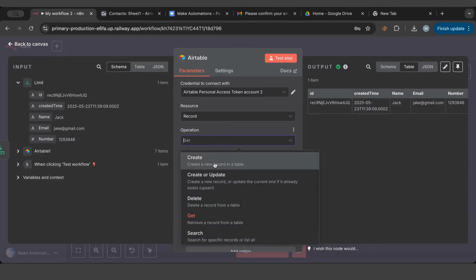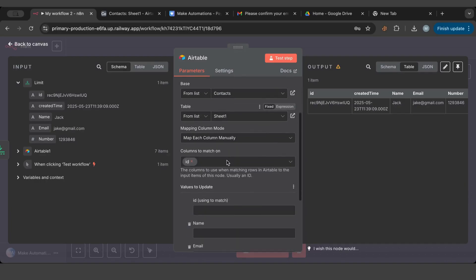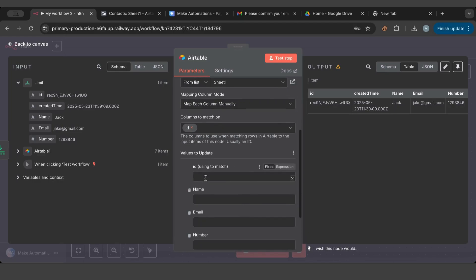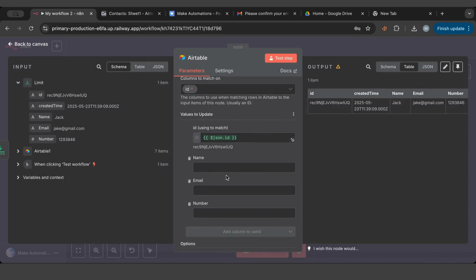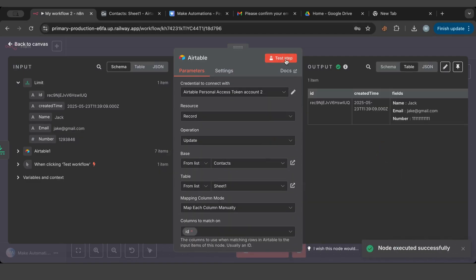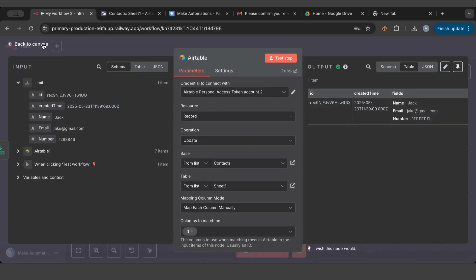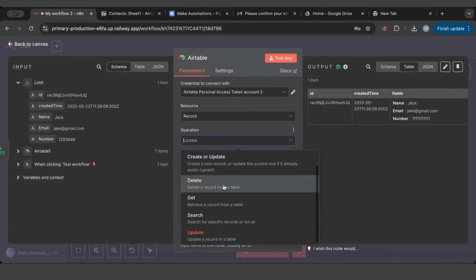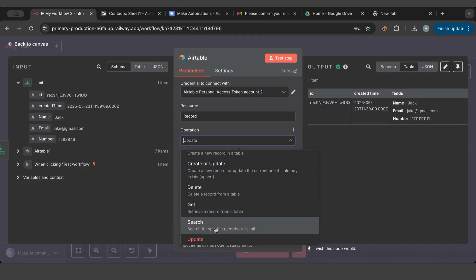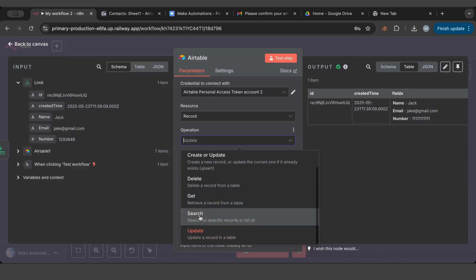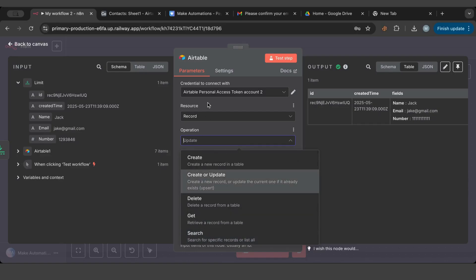Now for update — it has a column to match, so you need the record ID. We can get the ID from search and pass it to update, then alter whatever fields you want, like changing the number. Testing it updates the record quickly. So to summarize: create, delete, get, and search. Get needs an ID to retrieve a specific record; search lets you filter or return everything; and update modifies a matched record.